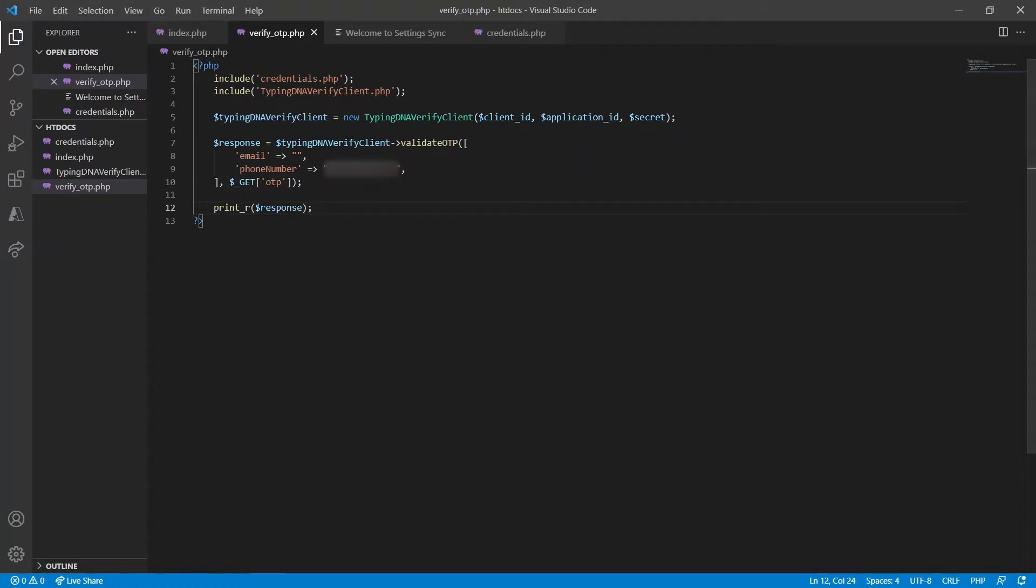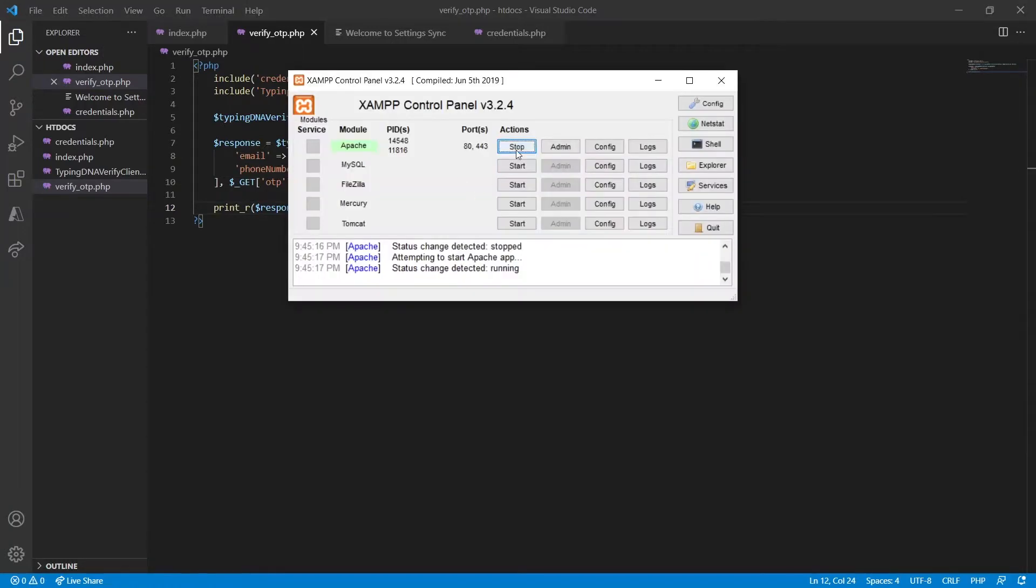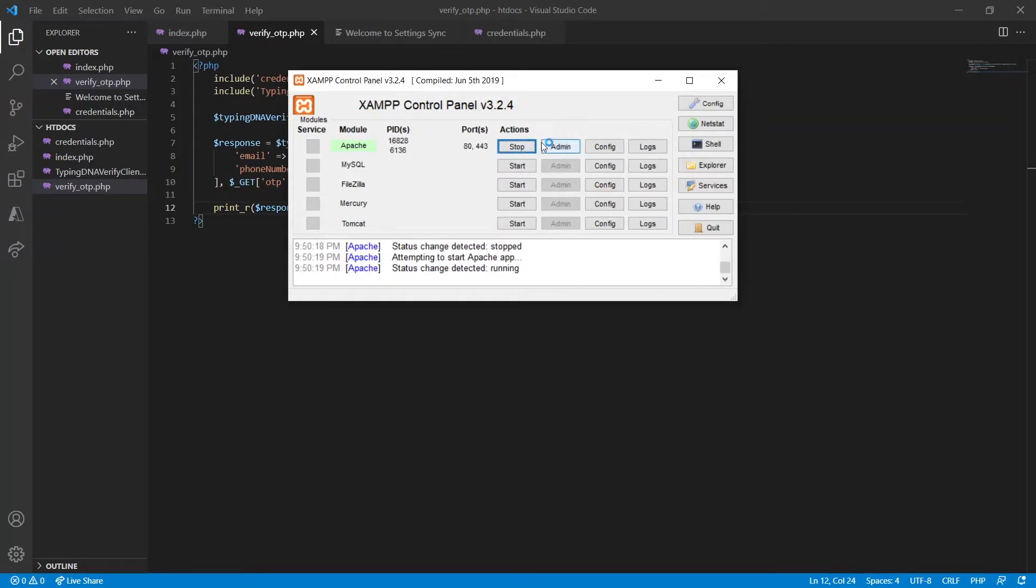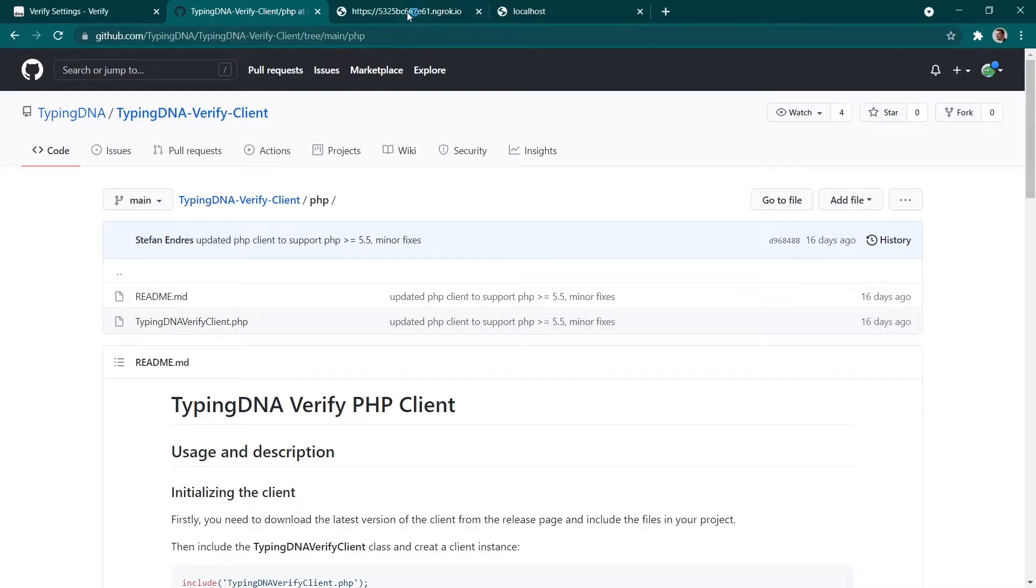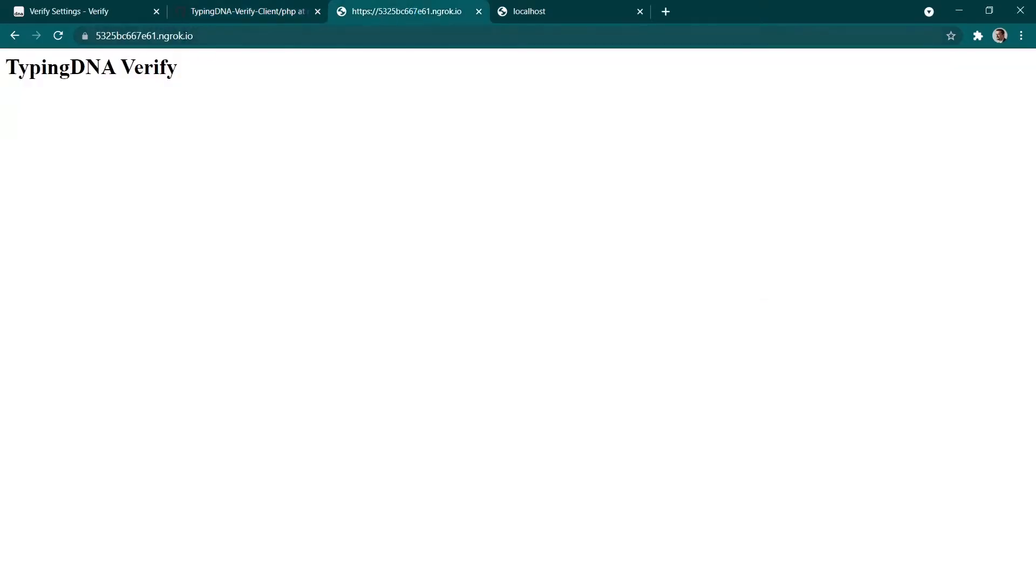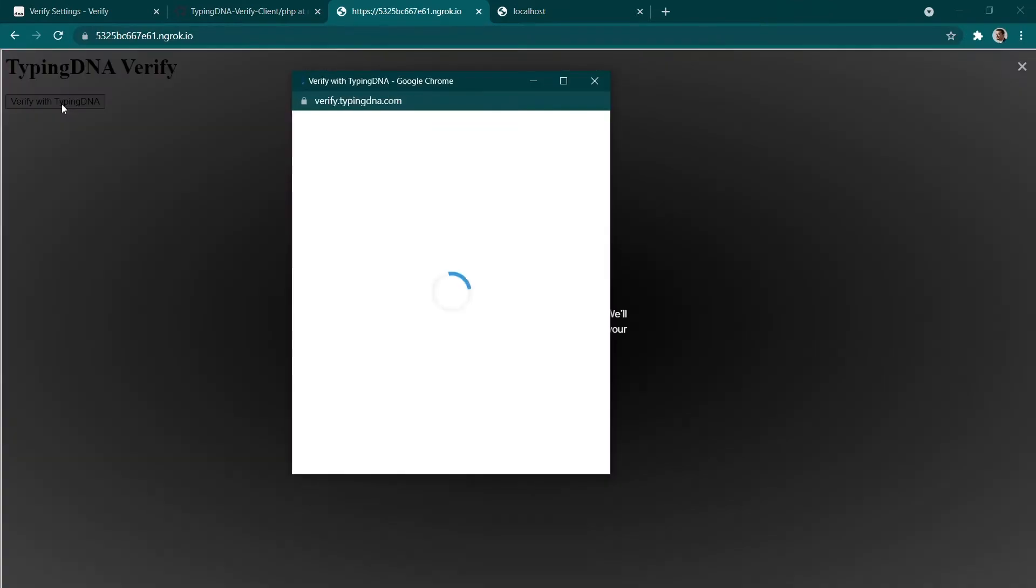Save the file. We're going to restart our server just to make sure that the latest version of the code is generated. And then we're going to go and test our application. There you go. Our button is now available. So, let's click on it.